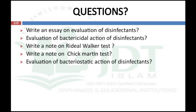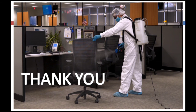That concludes the evaluation of disinfectants. Some questions from this portion include: write an essay on evaluation of disinfectants; evaluation of bactericidal action of disinfectants; write a note on Riedel-Walker test; write a note on Chick-Martin test; and evaluation of bacteriostatic action of disinfectants.